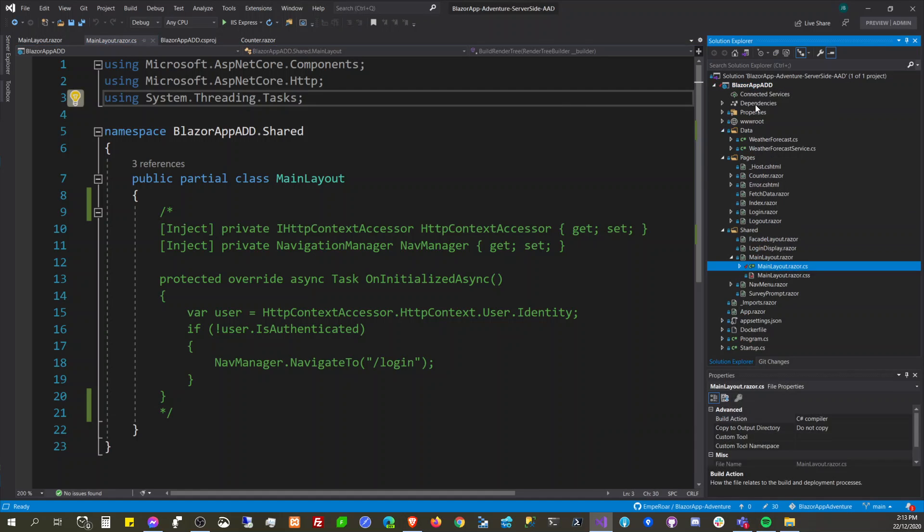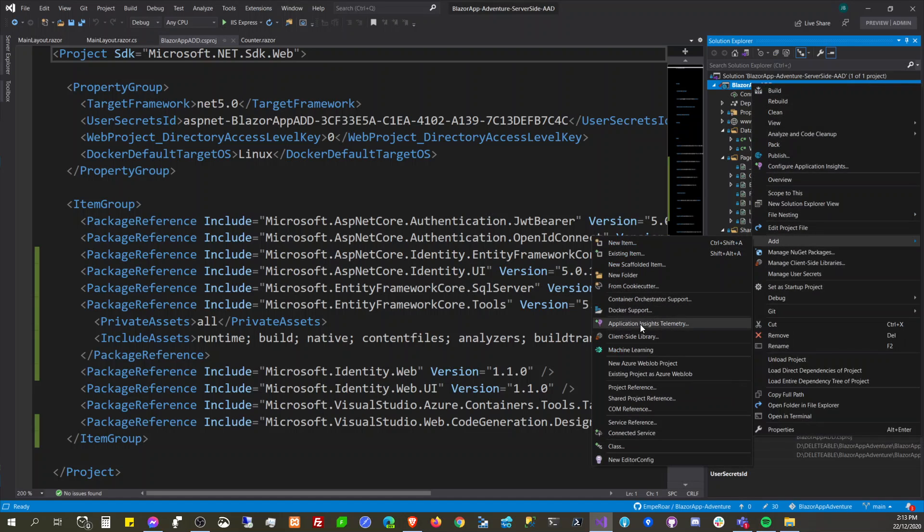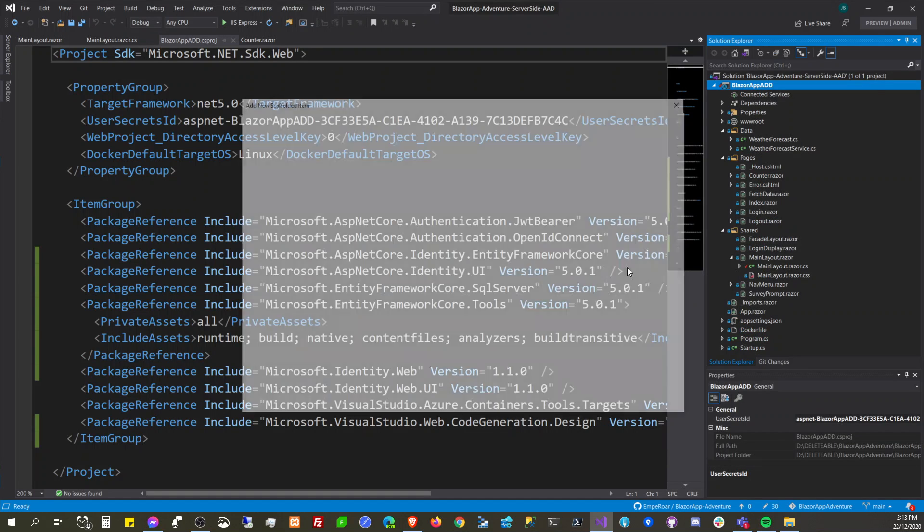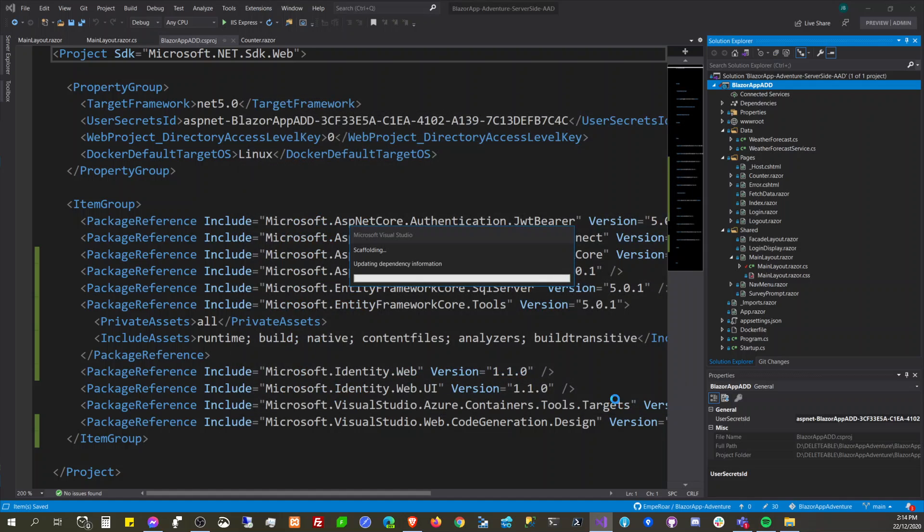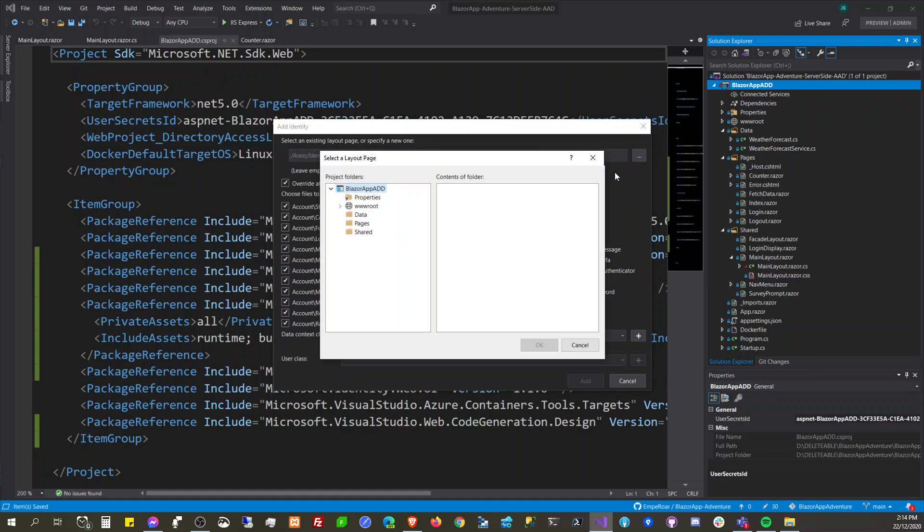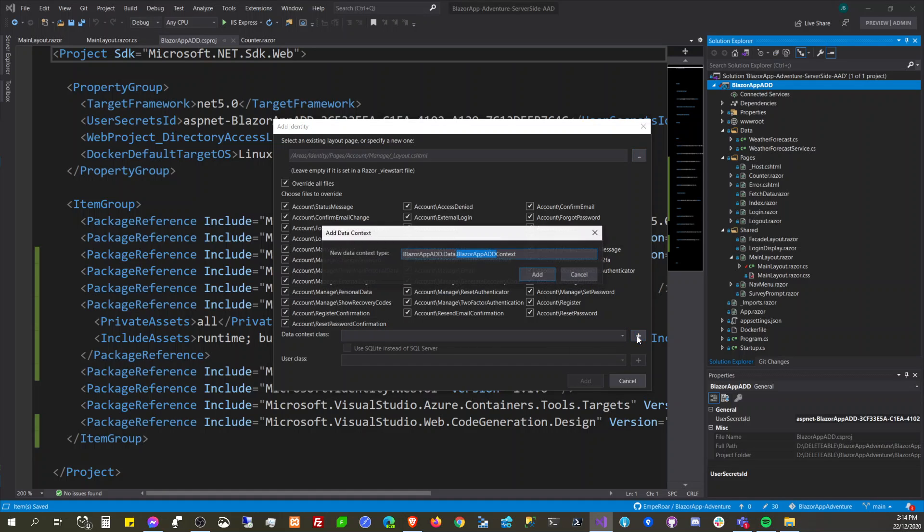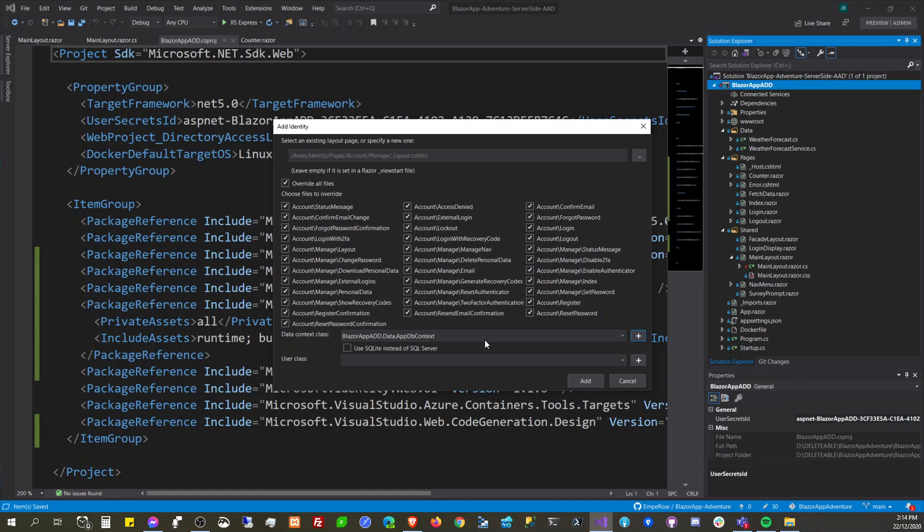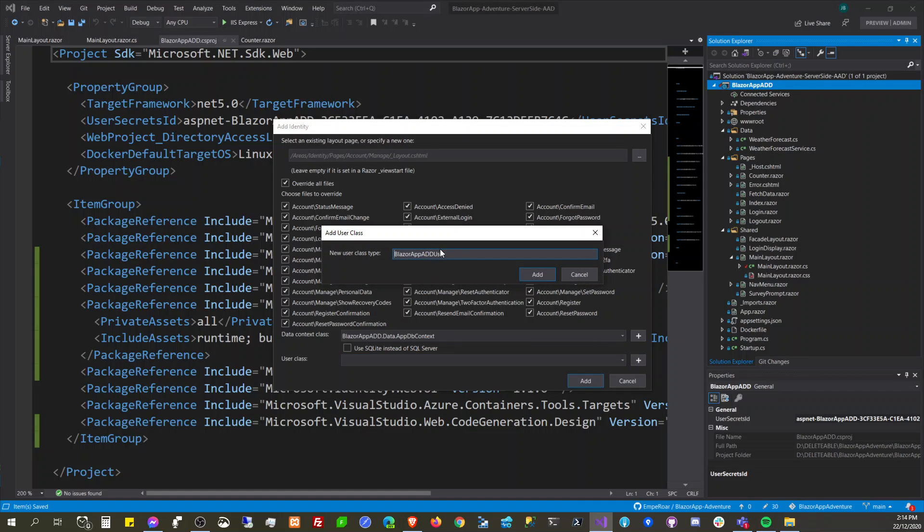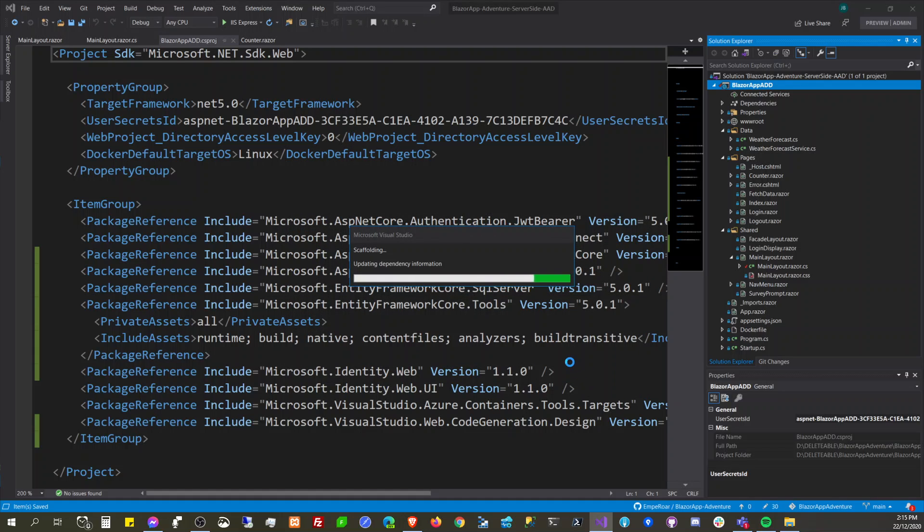Let's do that again. Did it generate the DB context? No, okay that is expected. Again, new scaffolded identity. We're going to select our main layout. Leave empty if it is set in a Blazor view start. We're going to go app DB context, user class is AppUser, and add again. Hopefully this will run successfully this time because we already commented out the implementation in our main layout.